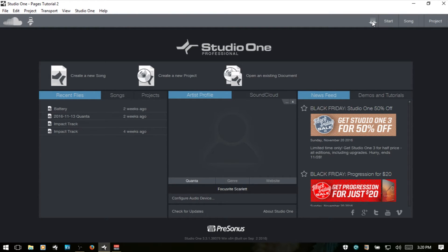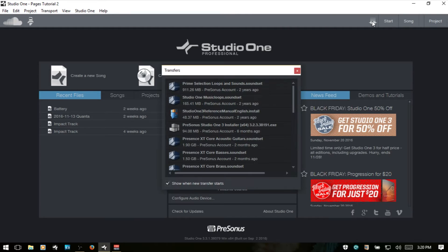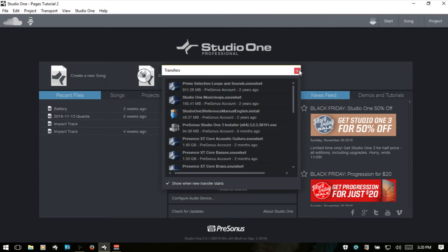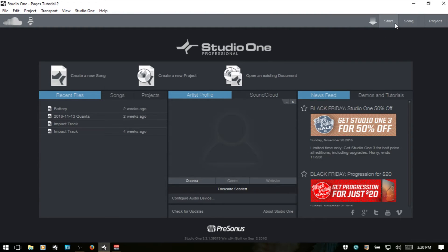Then next, we have this transfers icon. So if we click this, then we can see any activity of transfers, things that we've downloaded from the Presonus website and installed into Studio One Professional or whatever version you're using.